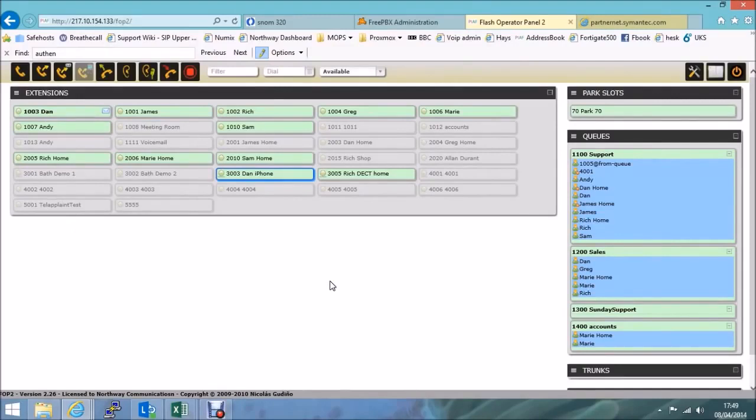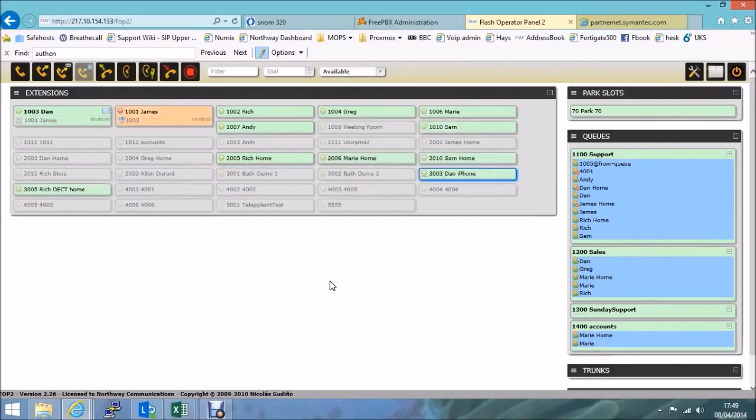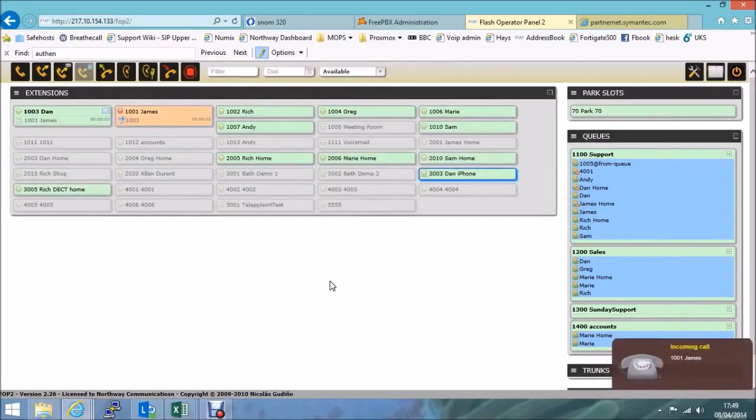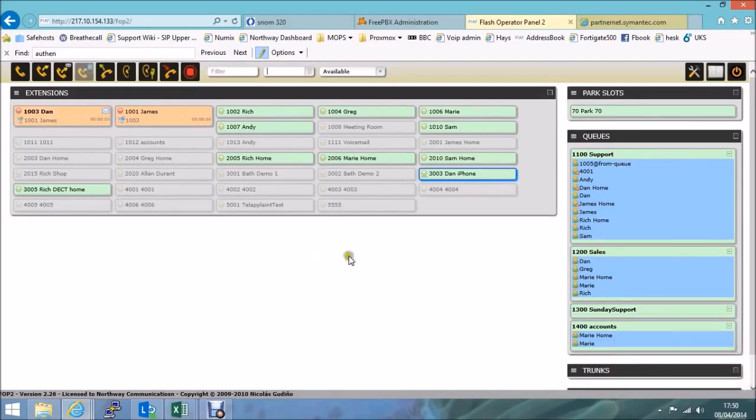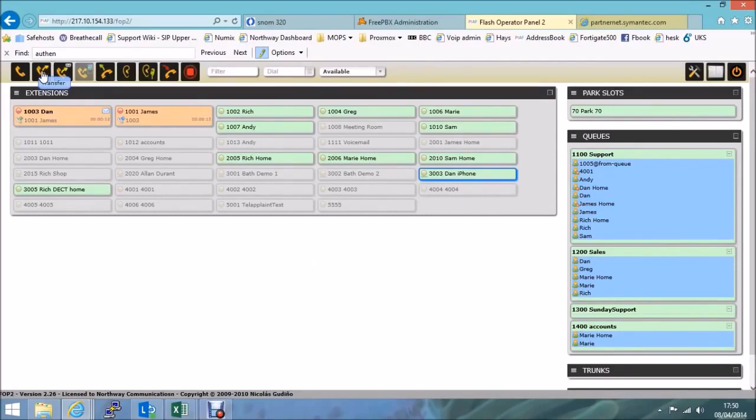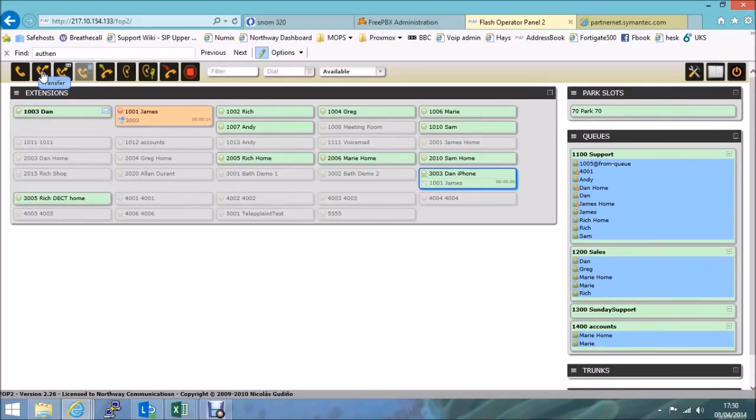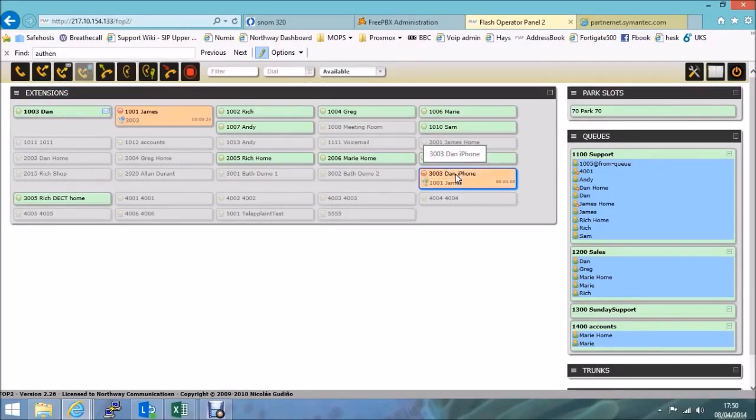Right, so I'll now demonstrate a call transfer. So I'll ask my colleague James to dial my extension, and I'll transfer the call. So you see the inbound call coming in from James, I'll answer that call. We've got the live call in progress. To transfer, I just select the extension I'm going to transfer to. In this case, I'll be transferring to extension 3003. I then simply press the transfer key at the top of the screen. OK, my phone is disconnected, and extension 3003 is ringing. I'll pick up, and you'll see that I'm now talking to James from the transferred call. Just hang up that call.